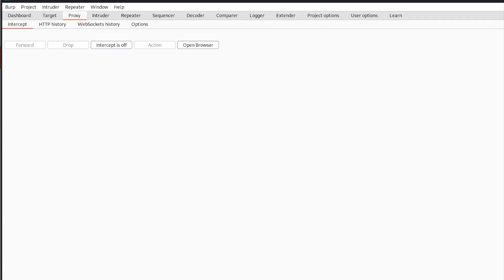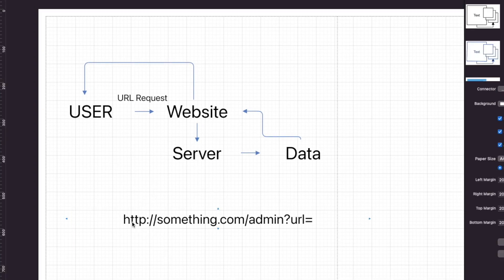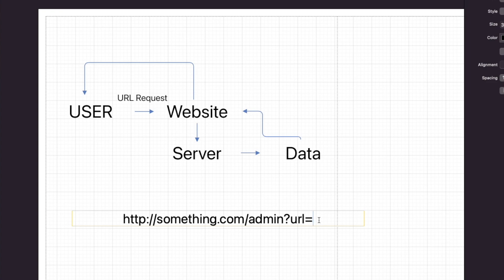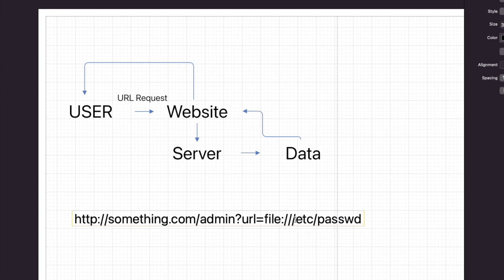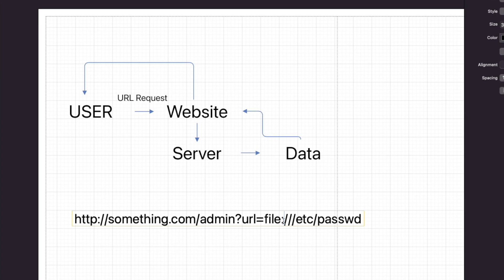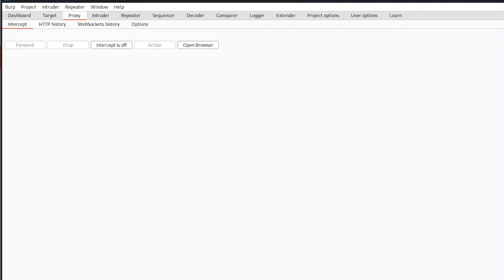So this is how server-side request forgery works. Coming back to the flowchart: we are the user, and we make a request through the URL to the website. If we want to get a file and we're on a Linux machine, it would look something like file:///etc/passwd to try and pull down the /etc/passwd file. You wouldn't necessarily do this in a proof of concept — what you'd do is open a netcat listener and make a request to your own IP address to see if you get a connection back.